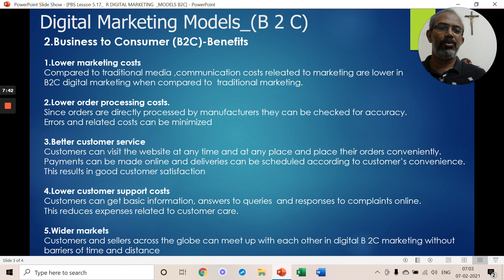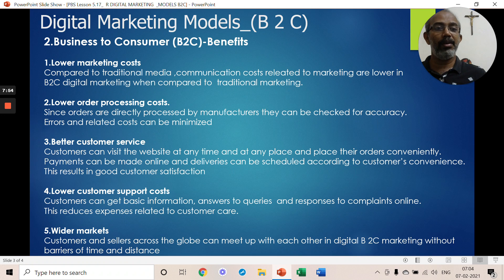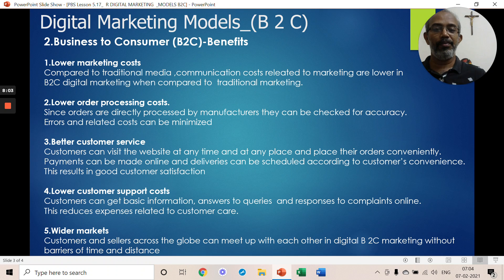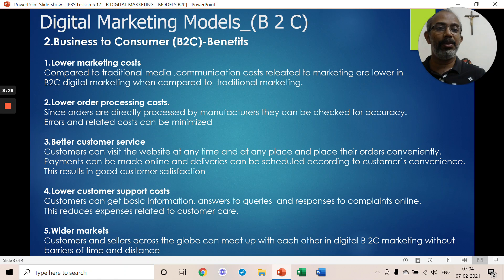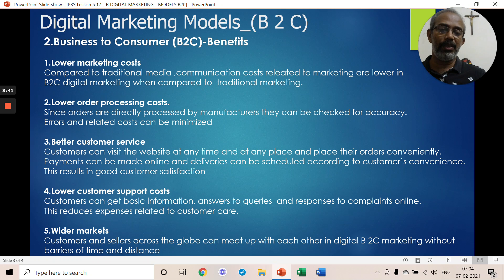In the digital B2C model, payments are processed online and cash is in the hands of the customer. Customer support is also managed digitally, with an equivalent to human elements provided by artificial intelligence. AI can handle any customer response, complaints, and support queries.